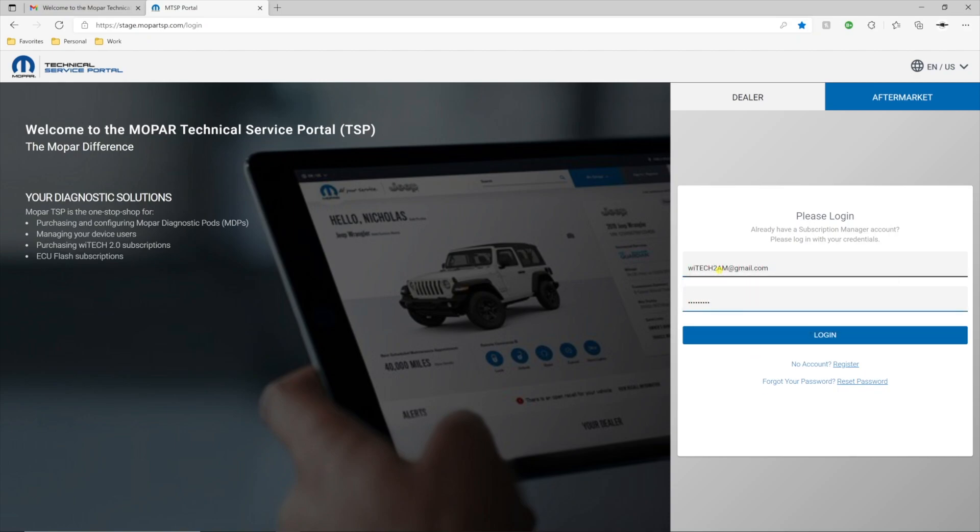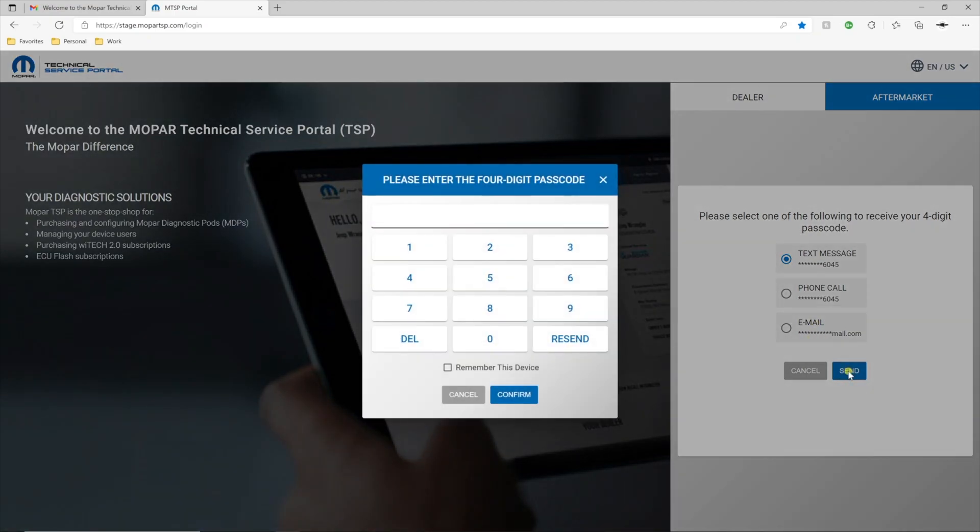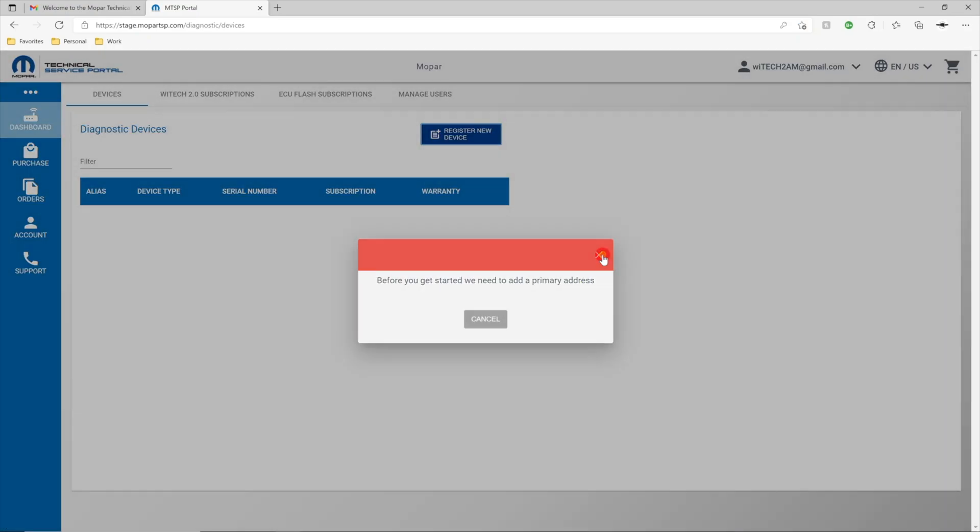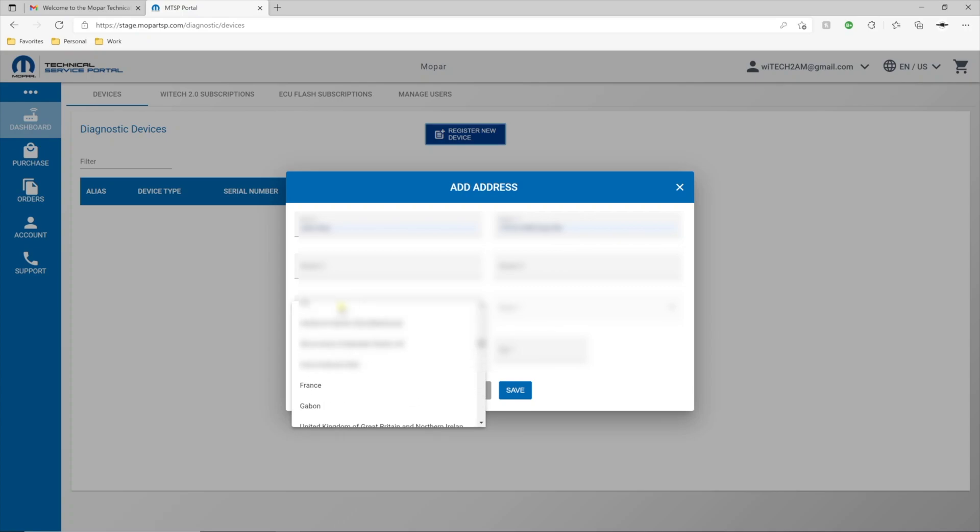MTSP requires multi-factor authentication via a PIN that is delivered via text, call, or email using the addresses provided at account setup. On first login, the MTSP will request your mailing address.